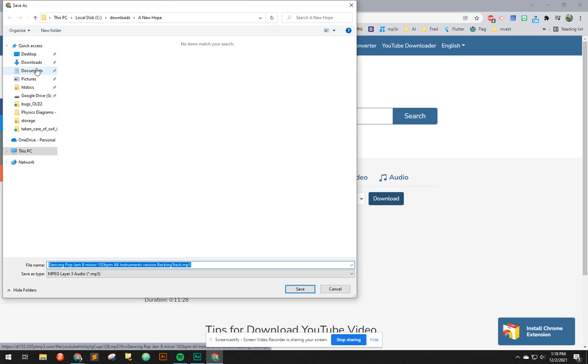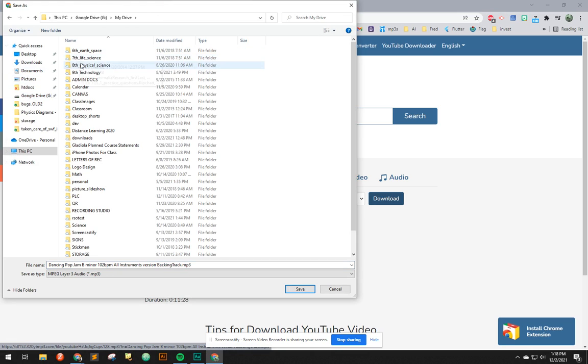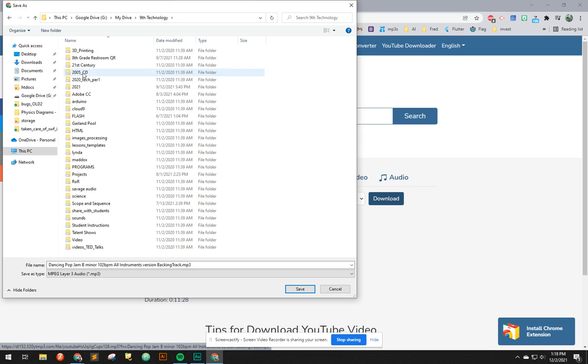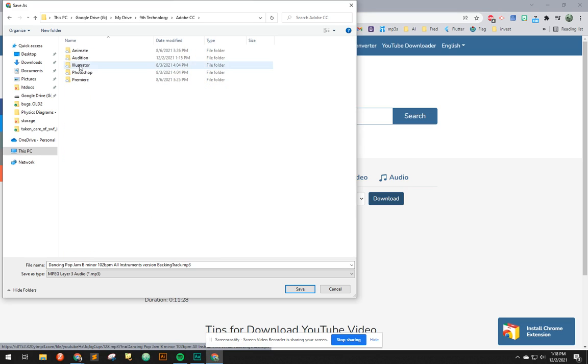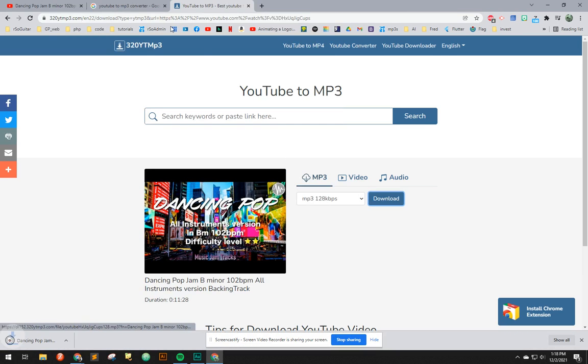I'm going to put it in my drive. Technology, Adobe CC, Audition, Splicing three tracks. That'll be the first one.